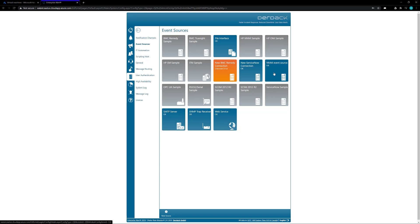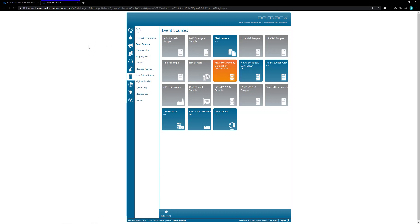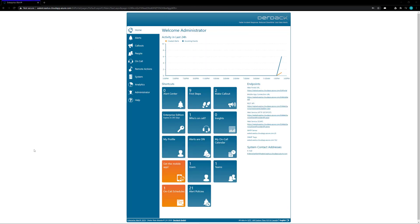It should appear with a blue OK versus an orange for an unknown error or gray for a disabled. Once the event source shows and is selected as blue, now we will read new events from the NNMI system on our Enterprise Alert system.